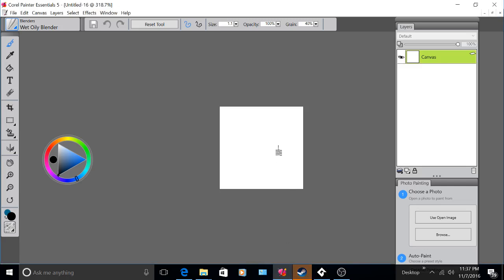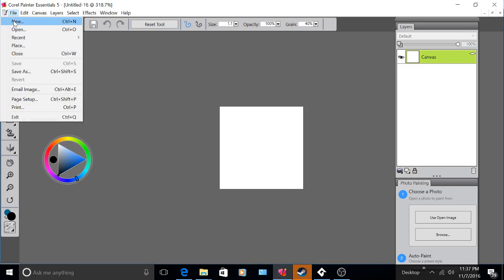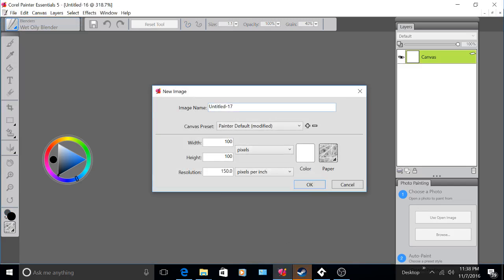So first click File, New, and name your image. I'm going to make my width and height 100 pixels.